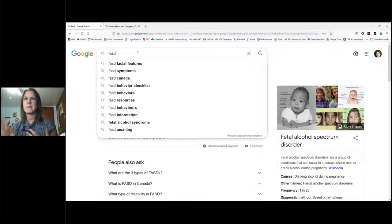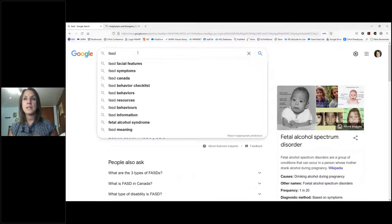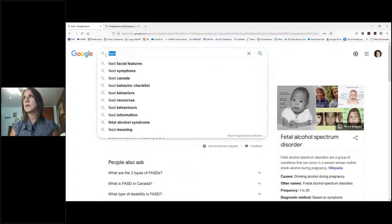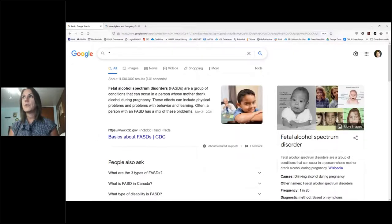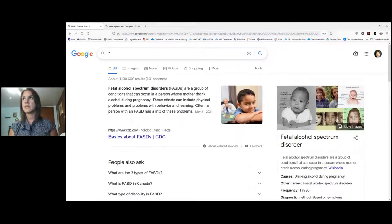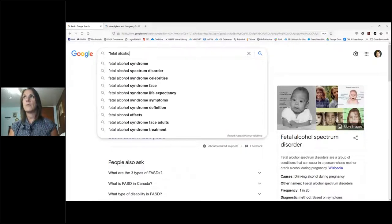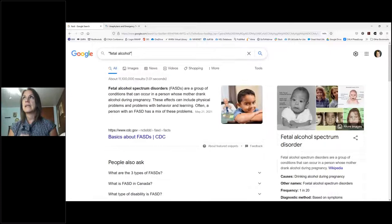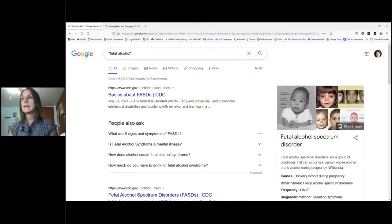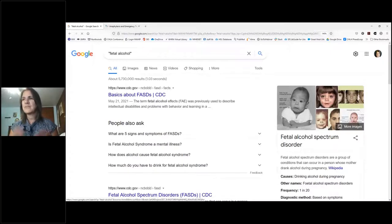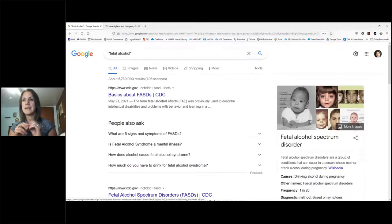Most punctuation is ignored in Google, so you don't have to worry about apostrophes or commas. However, there are a few things that can be really helpful. The first are quotation marks. If there's a phrase you want to search — like 'fetal alcohol' — put it in quotation marks and all results will only contain that exact phrase.